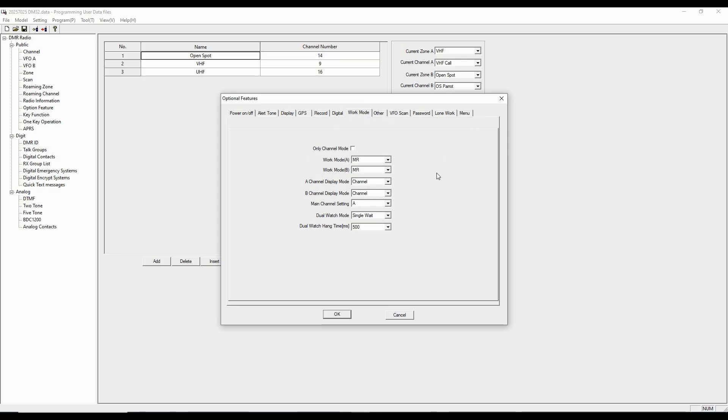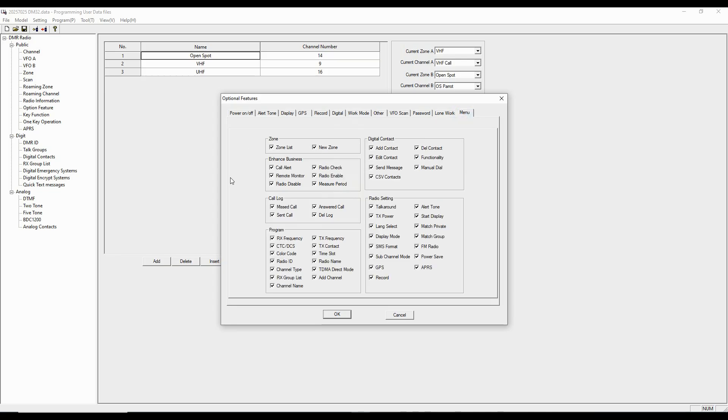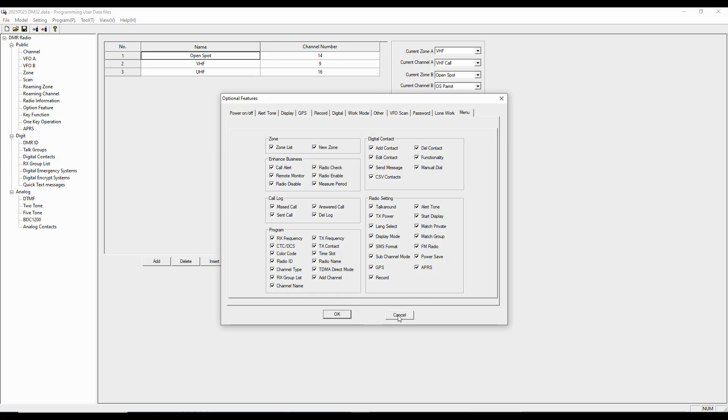The work mode is going to be in memory. And I want it to display channel. And we go on through all these other things that you can look at here. This is what I want to show up in the menu. And basically, I have them all checked. If you didn't want to look at certain things, you can uncheck them and they wouldn't show up on the menu.